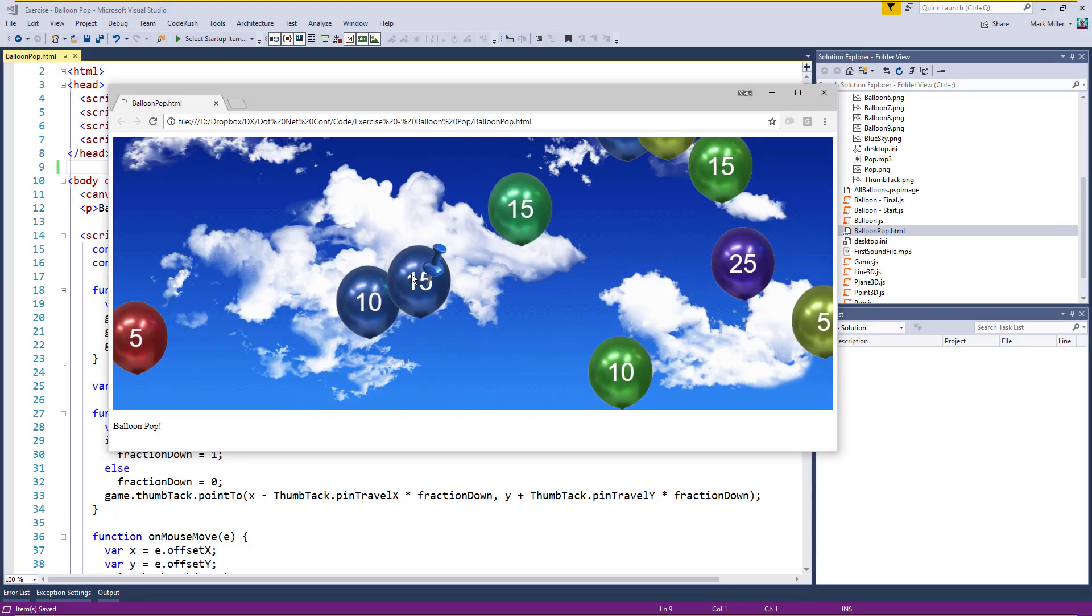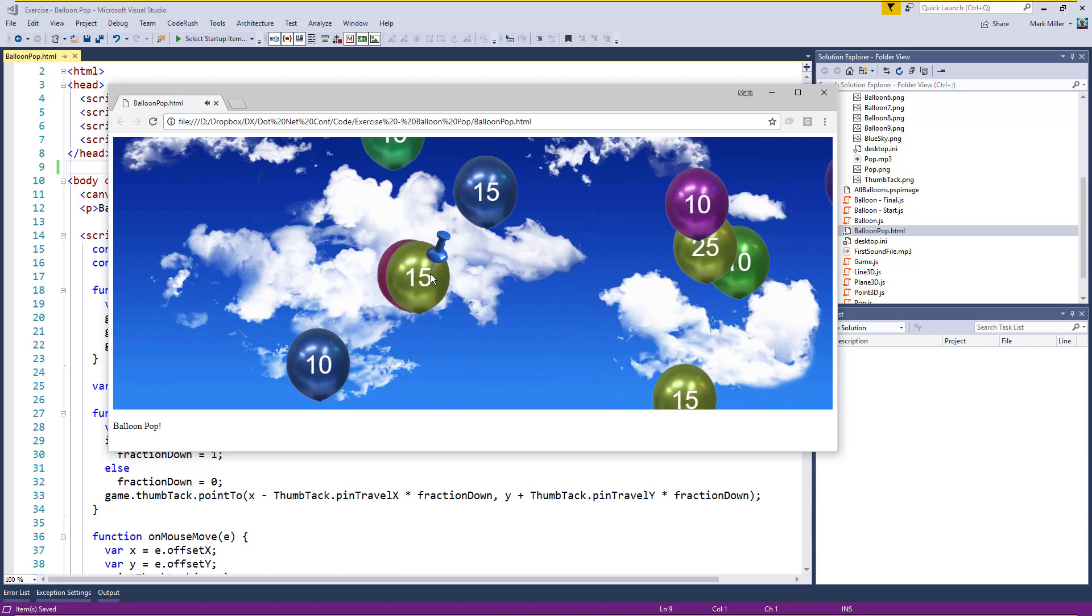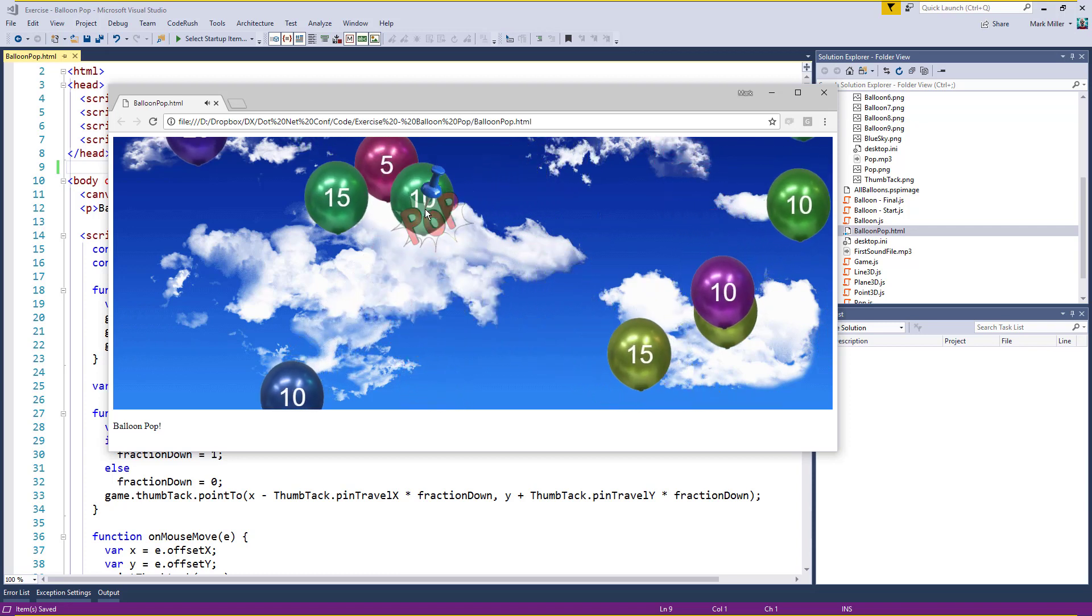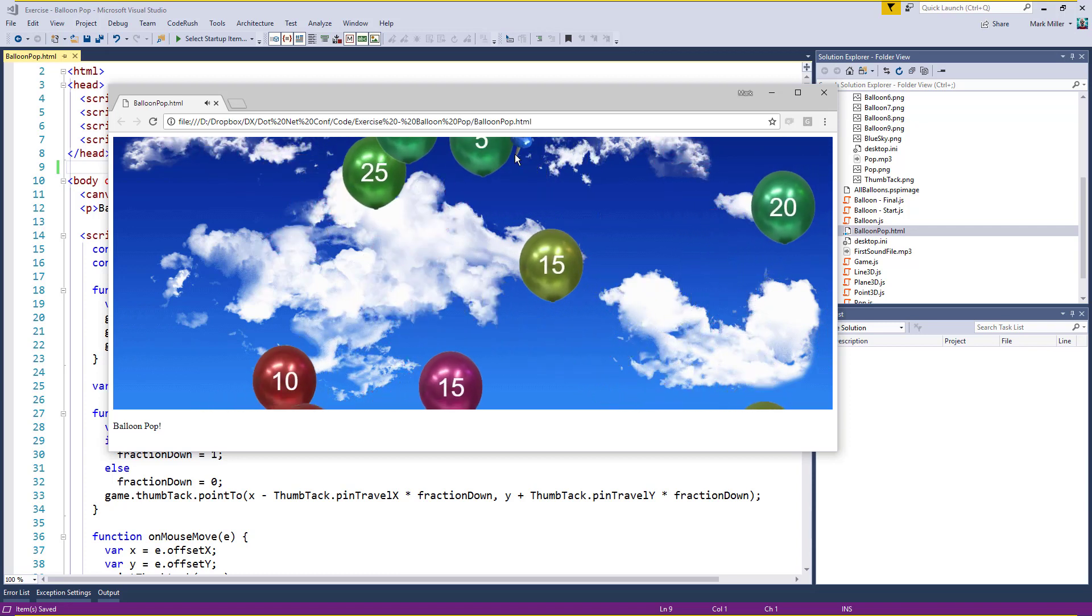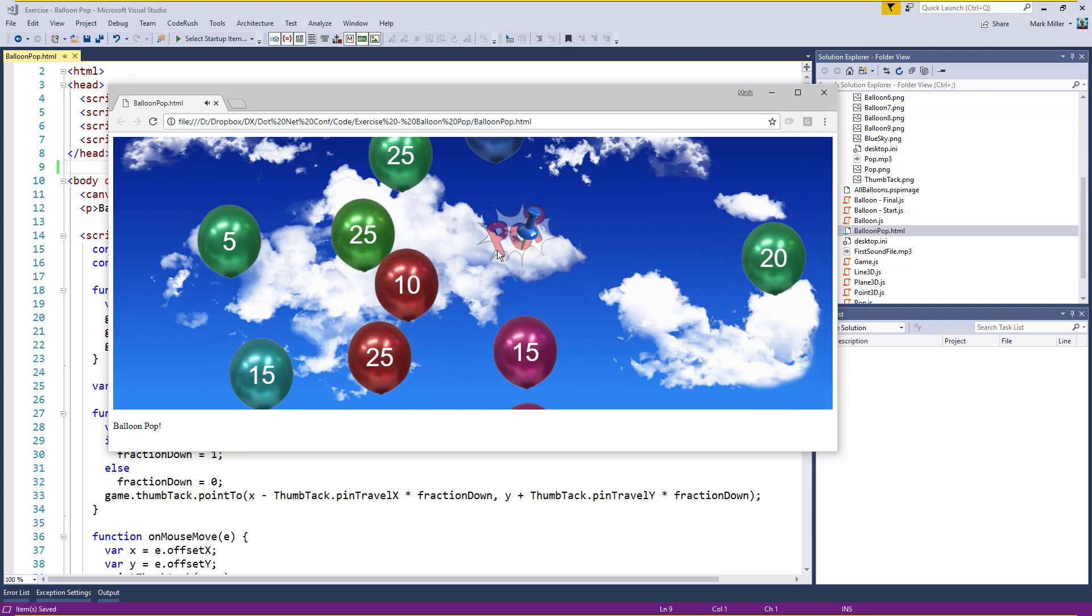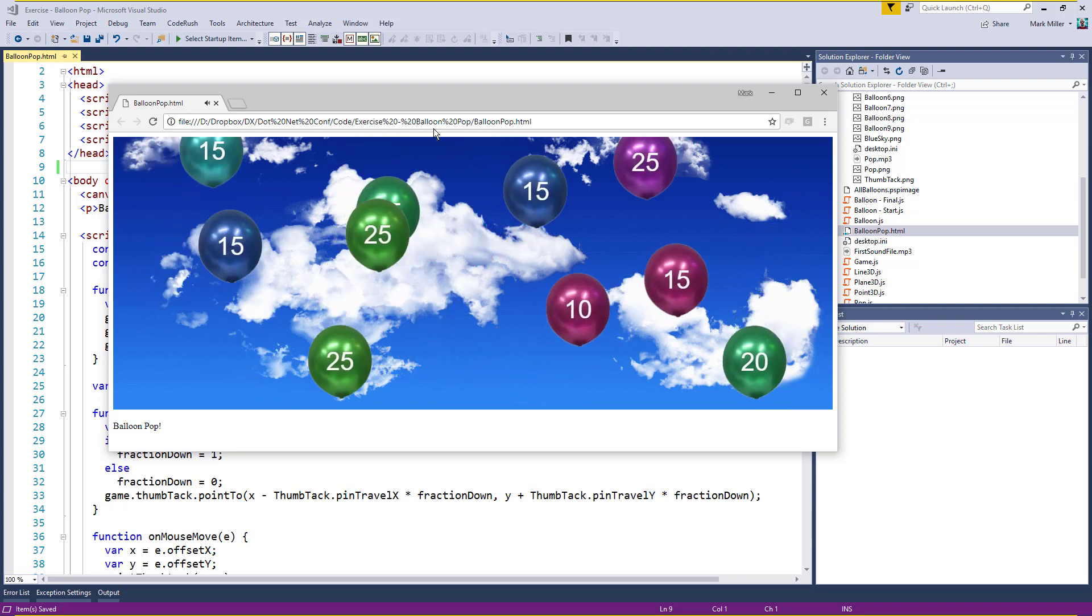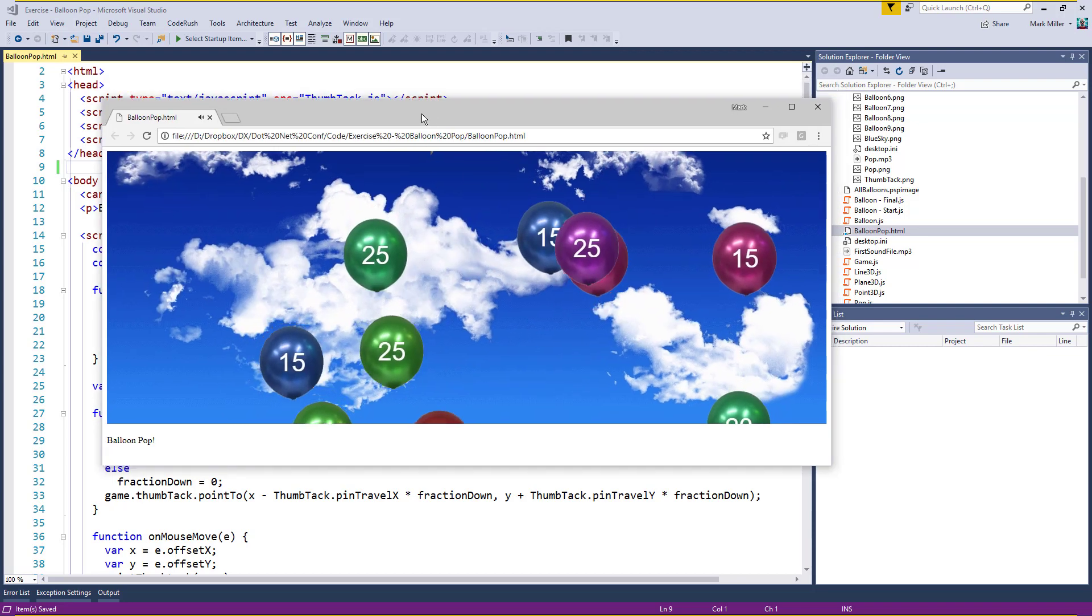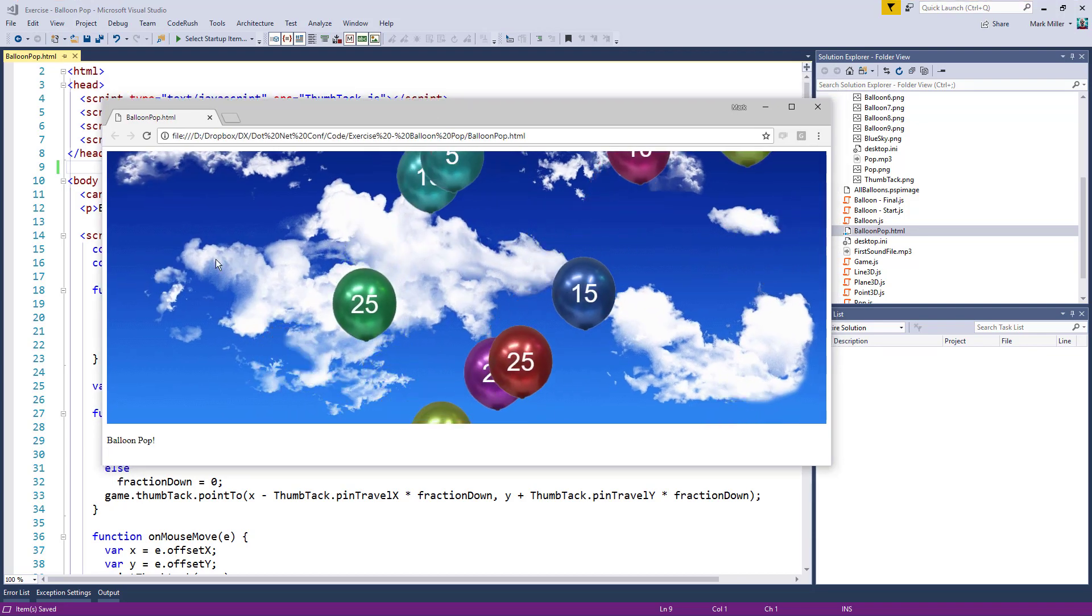Welcome to CodeRush Feature of the Week. Mark, what are we doing this week? Well, I was just playing a little game of BalloonPop here. It's a game I wrote in JavaScript. Let me take a screenshot of this here because I kind of like it.